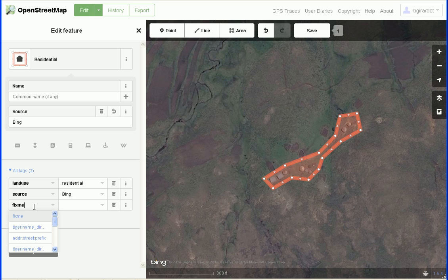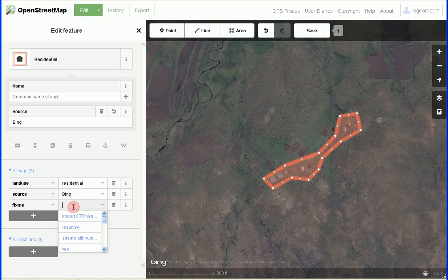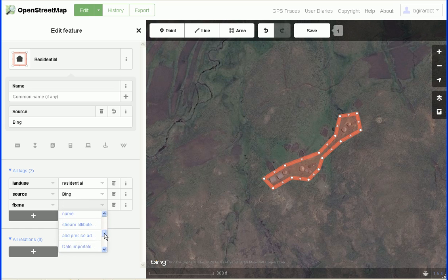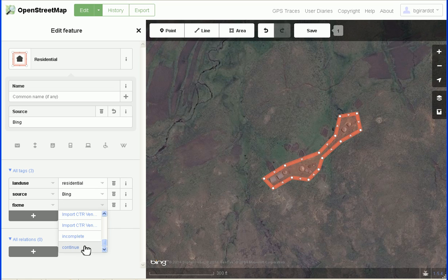Fix_me puts a little flag on the object meaning somebody should look at it. It also has suggested values. For example, if you're doing roads or rivers and you get to the edge of your task square, you'll click on the very last node and give it a tag fix_me equals continue. That means whoever's working on the adjacent task will see that tag and say 'I should continue this road in my square' — so that gets used a lot.